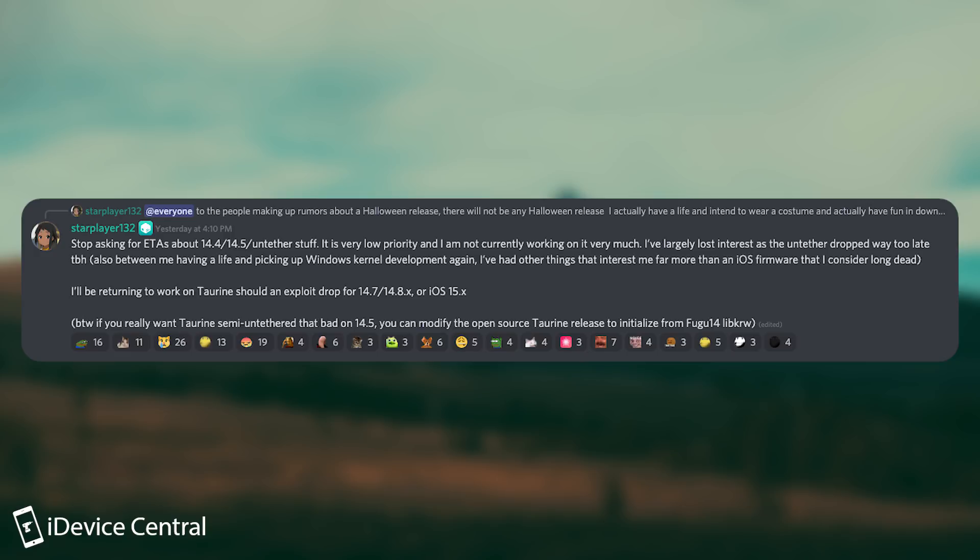Also, between me having a life and picking up Windows kernel development again, I've had other things that interest me far more than iOS firmware that I consider long dead. I'll be returning to work on Taurine should an exploit drop for 14.7, 14.8.x or just 15. By the way, if you really want Taurine semi untethered that bad on 14.5, you can modify the open source Taurine release to initialize from Fugu 14 libkrw.